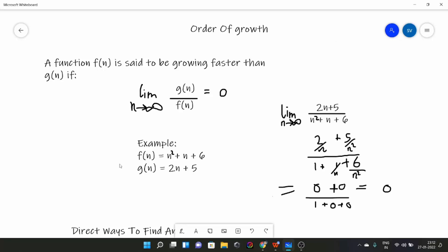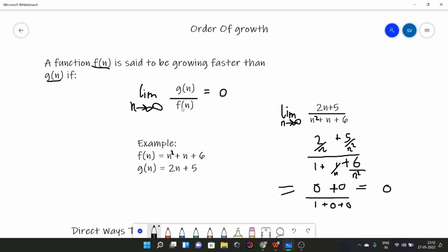How do we compare order of growth between two polynomials? Suppose there is a function f(n) and a function g(n). A function f(n) is said to be growing faster than g(n) if the limit of g(n)/f(n) equals zero as n tends to infinity. Let's take an example to understand better.